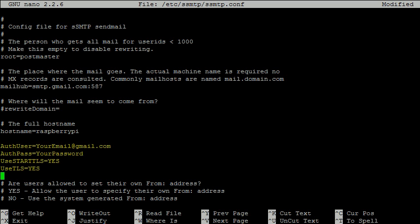Then we need to add these four lines. The bottom two are responsible for encryption. Of course, you should replace your email and your password with the details of your own Gmail account. You should note that this file is not encrypted, so anybody who has access to your Raspberry Pi can get access to your email address and password.